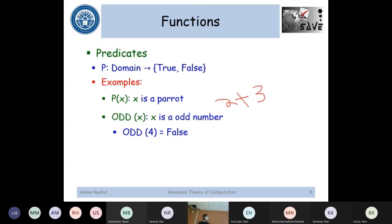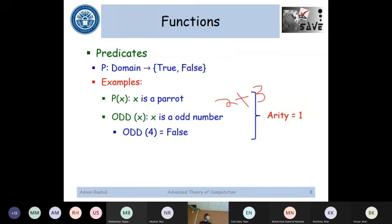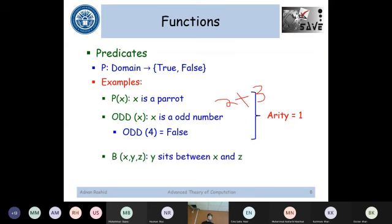Regarding the number of arguments this predicate has — what is its arity? It would be unary, meaning the number of arguments is equal to 1. Now, can we have more than one argument for a predicate? Yes, you can. For example, B(x, y, z) is a predicate modeling 'y sits between x and z.' This can return either true or false.